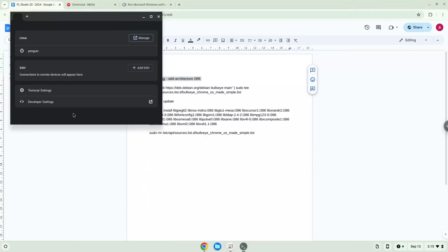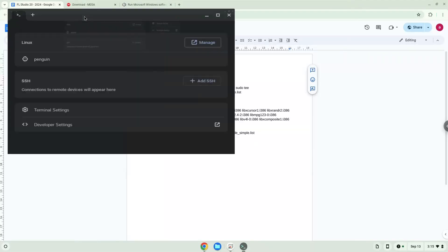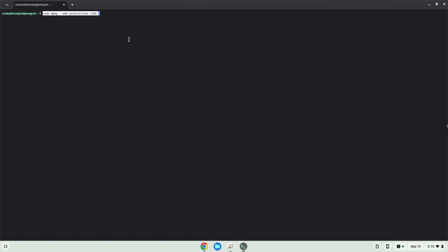Next, we will paste the command into our terminal, either with a two-finger click on your terminal or Control, Shift, and V together. This command will enable 32-bit architecture on your system. Press Enter.